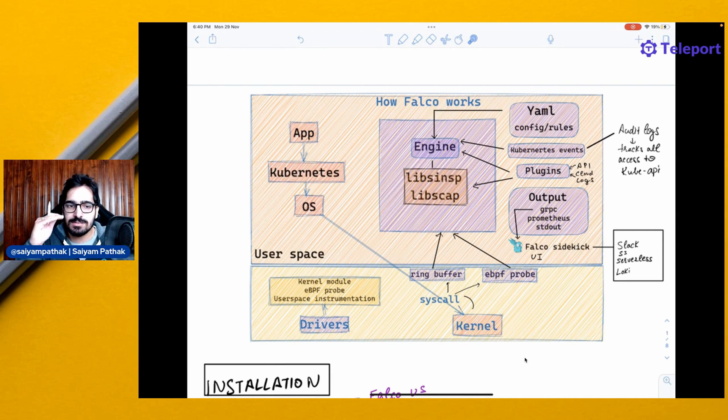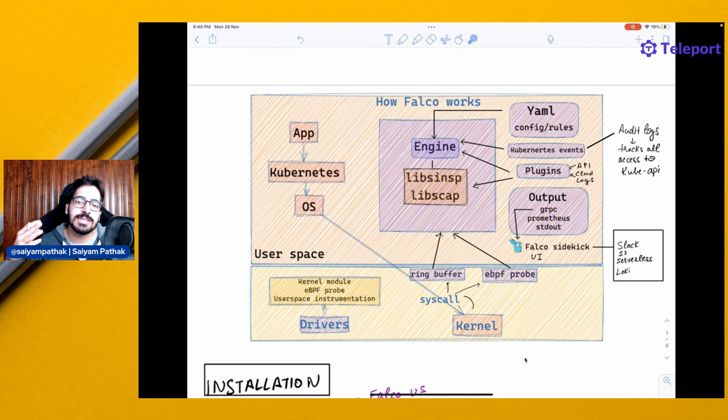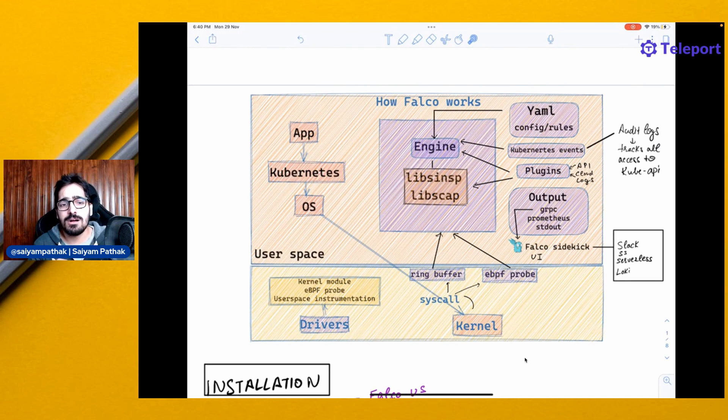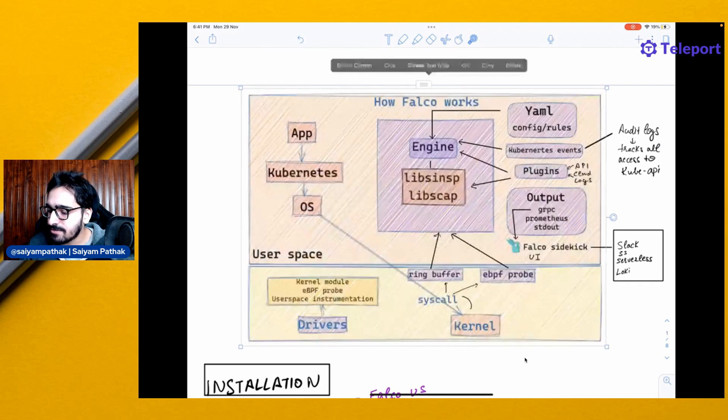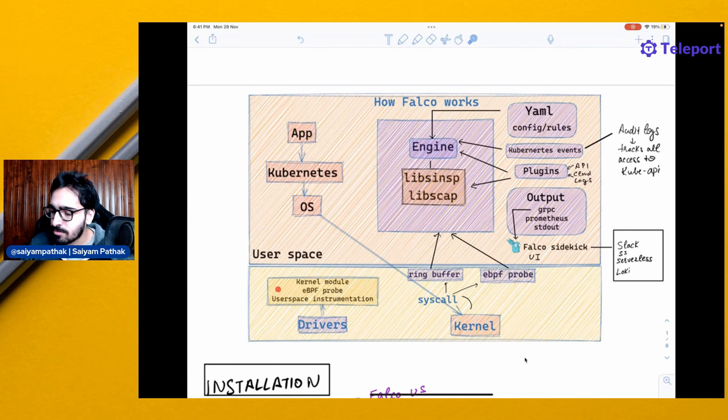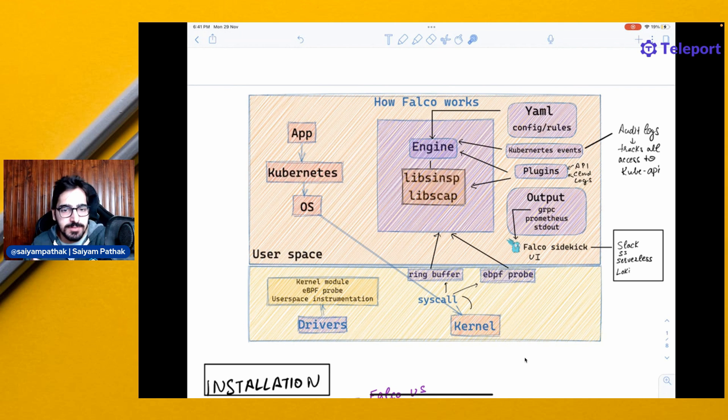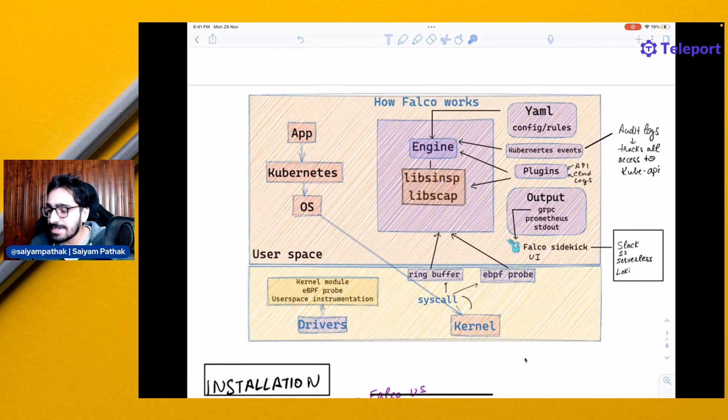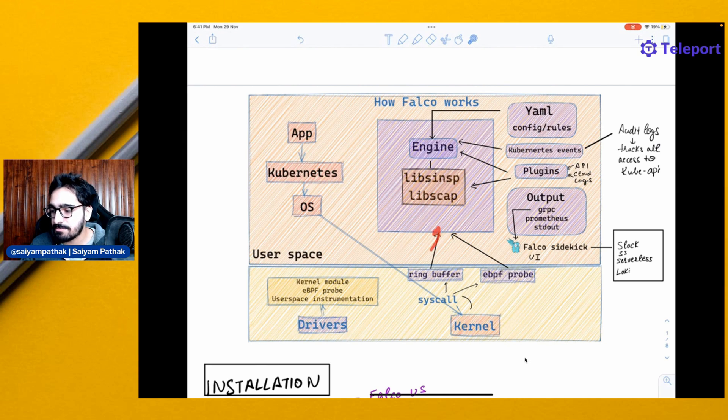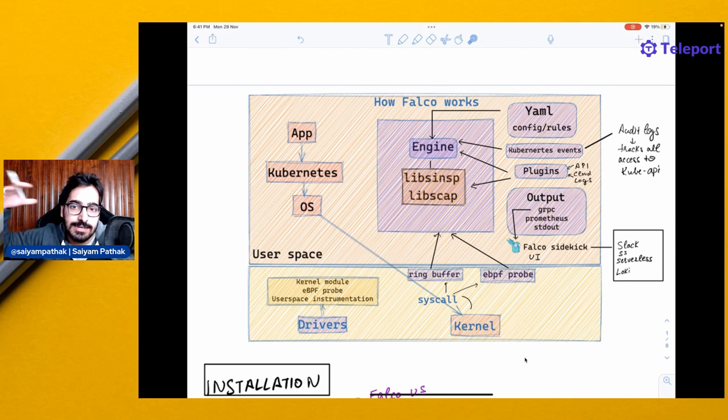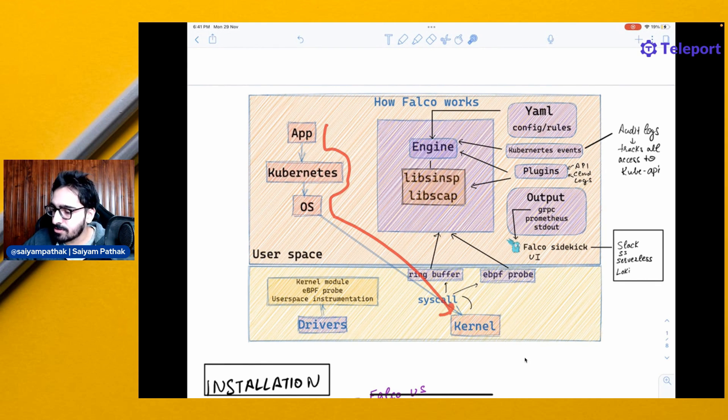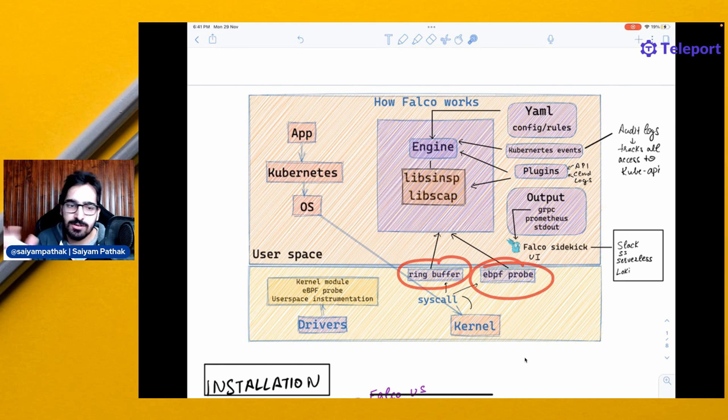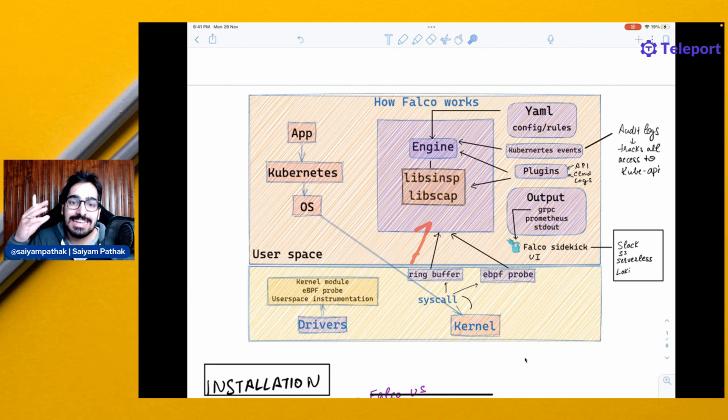Falco has two things: user space and kernel space. The Falco engine will be in the user space. When you install Falco, it will be installing a driver. There are multiple drivers like kernel module, eBPF probe. For the latest kernel versions, there'll be eBPF. For the previous ones, there'll be a kernel module that will be translating the syscalls and then giving that back to the engine so that it can validate against the config rules. You have the app, Kubernetes, OS, the call is coming, then you have ring buffer and eBPF depending on whatever driver is there, and then it goes to the engine.